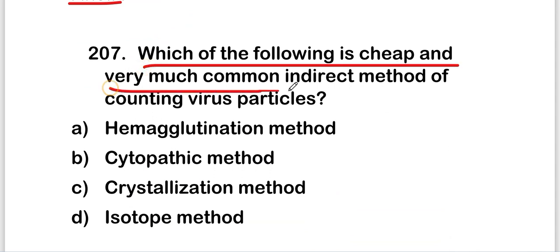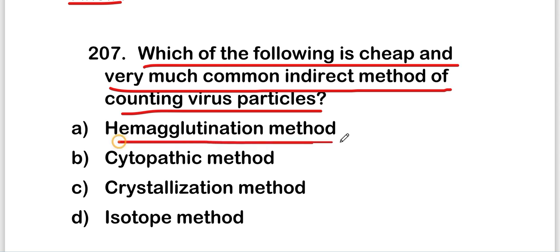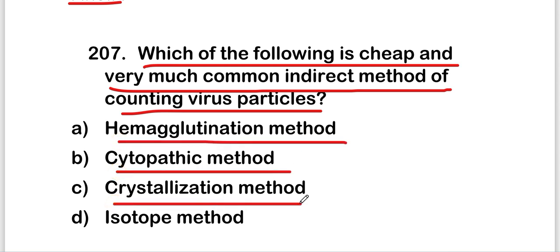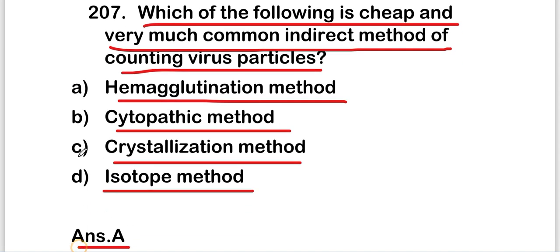The next question is: which of the following is a cheap and very common indirect method of counting virus particles? The option is hemagglutination method, and the right answer is option A, that is hemagglutination method. Hemagglutination method is a cheap and very common indirect method of counting virus particles.